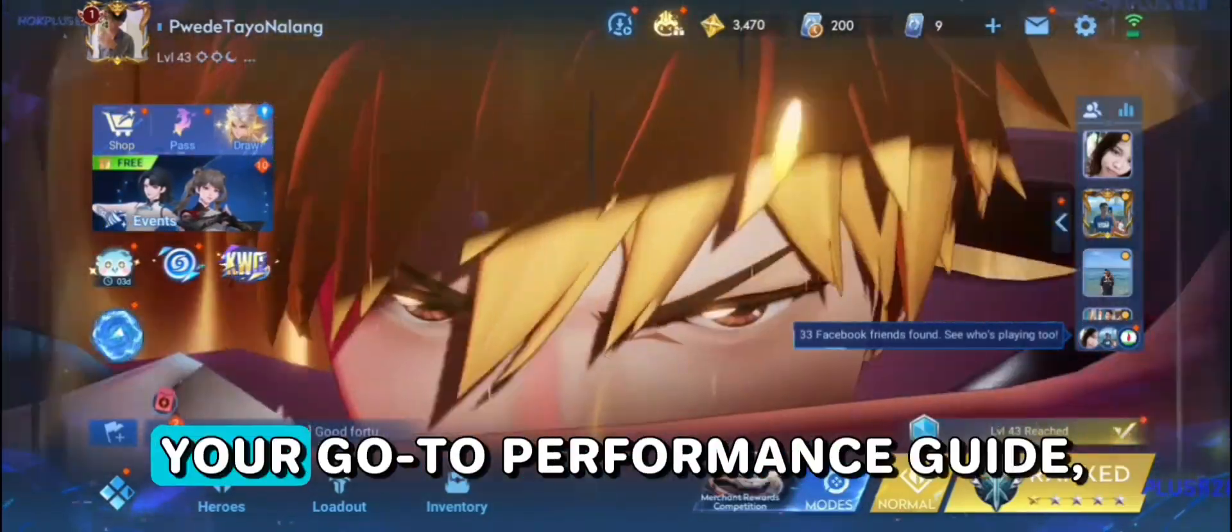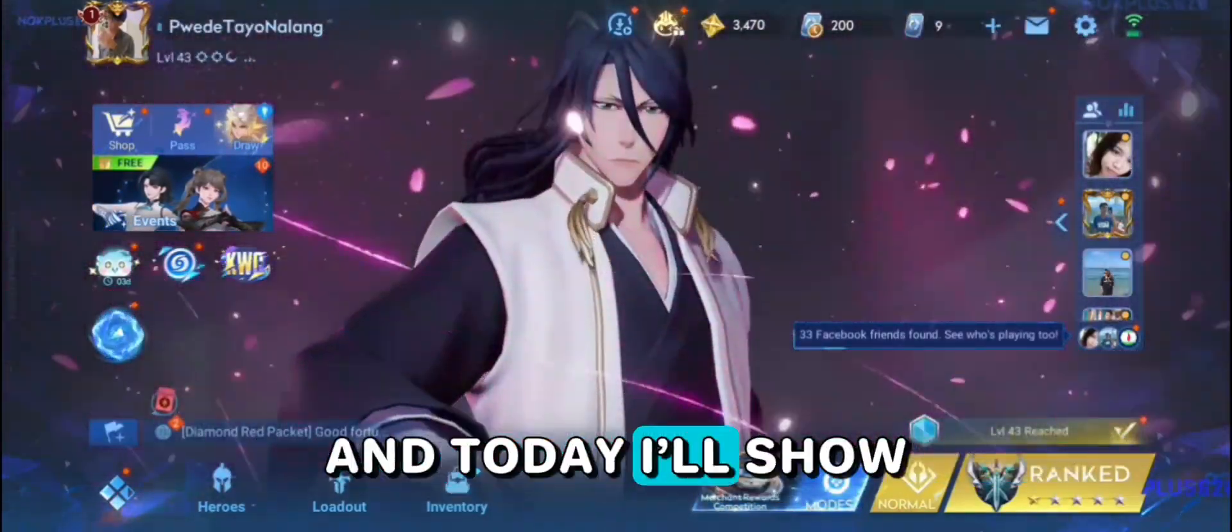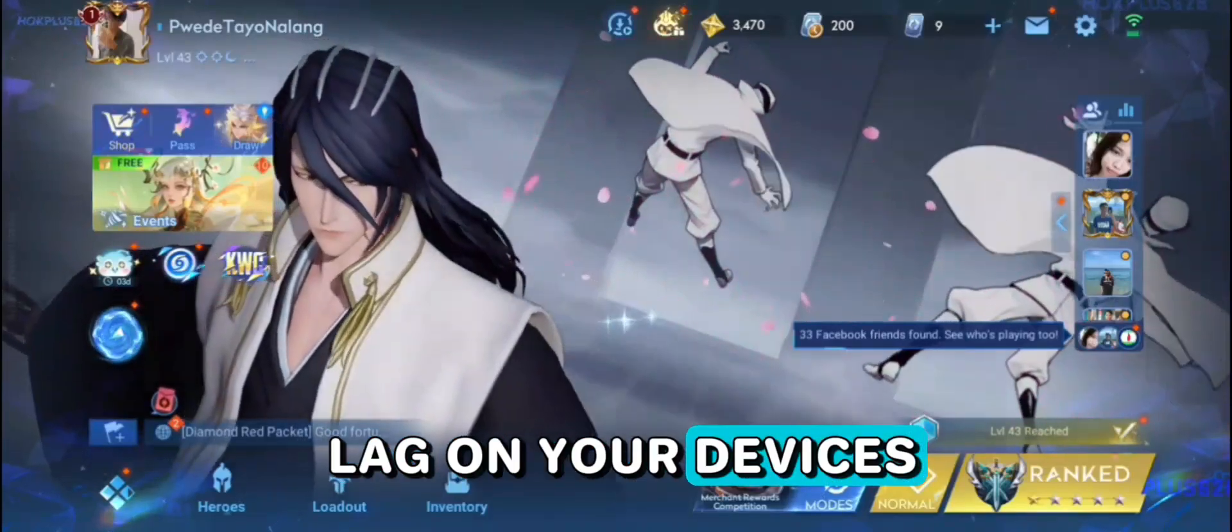I'm Riri Tweaks, your go-to performance guide, and today I'll show you how to fix lag on your devices.